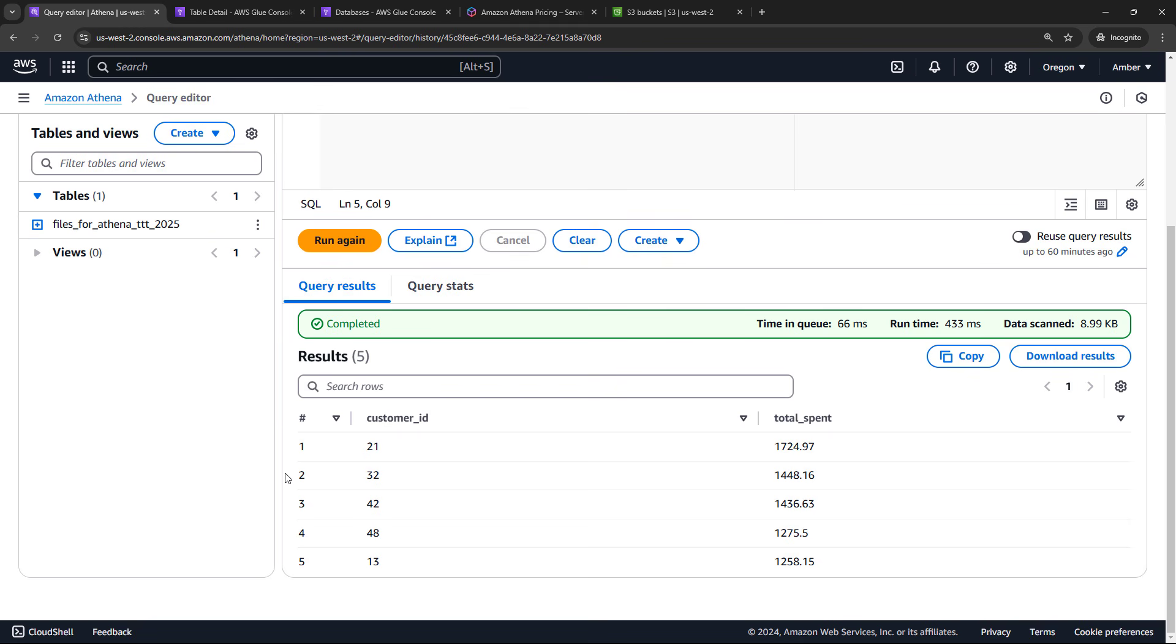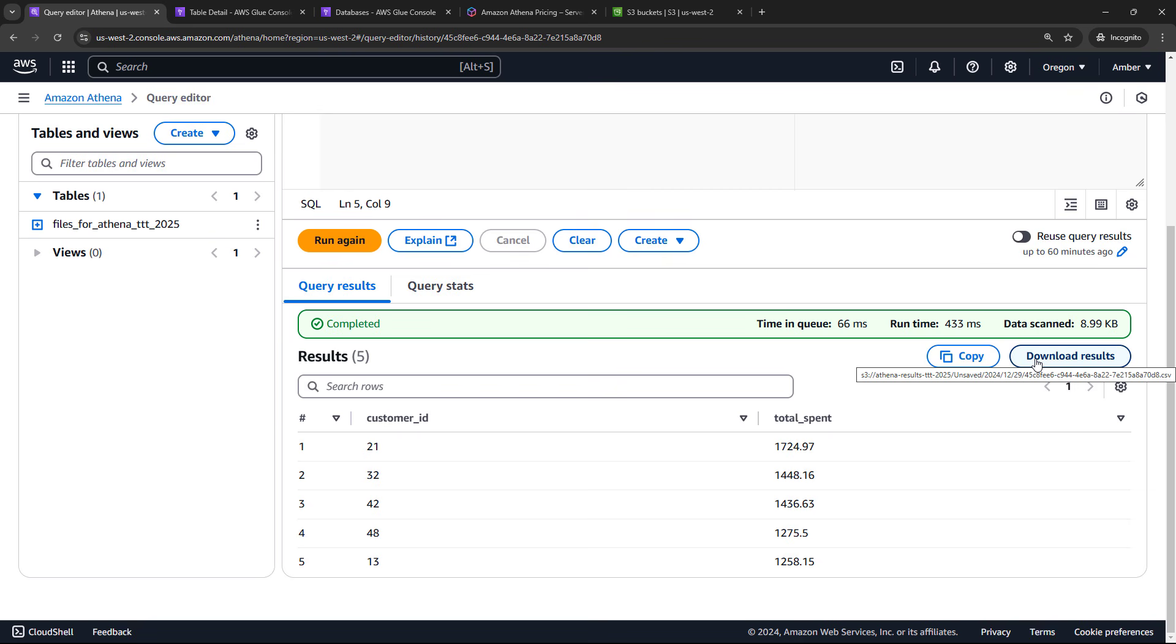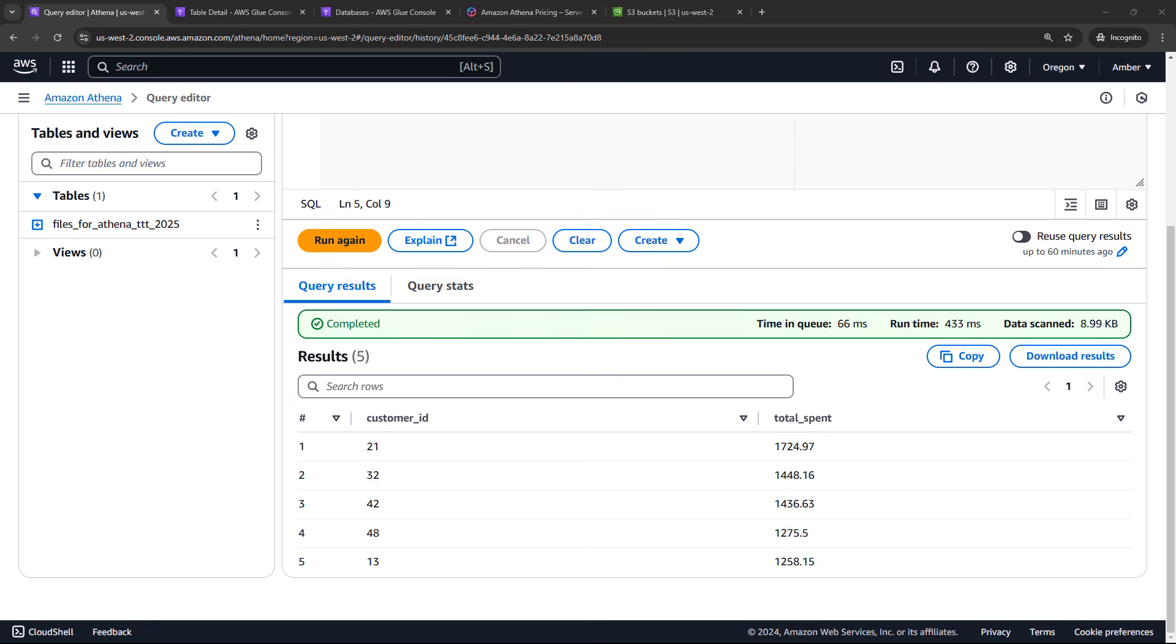And we should get back the top five customers by total spend. Perfect. Now in the real world, you would probably have multiple files, like one for customers, one for products and all of that. You can join them with a SQL statement, all the regular stuff that you can do in a relational database. We're just keeping things simple here. But you can copy the query results. And you can also download them. So if I hover over that, you'll see that it's pointing to an S3 bucket, Athena results. That's the bucket that we created in the very beginning, and set output the results to this bucket. It's just a CSV file. So I could download that CSV and do whatever I wanted with it. So this is the basics of working with Athena to query your S3 data.